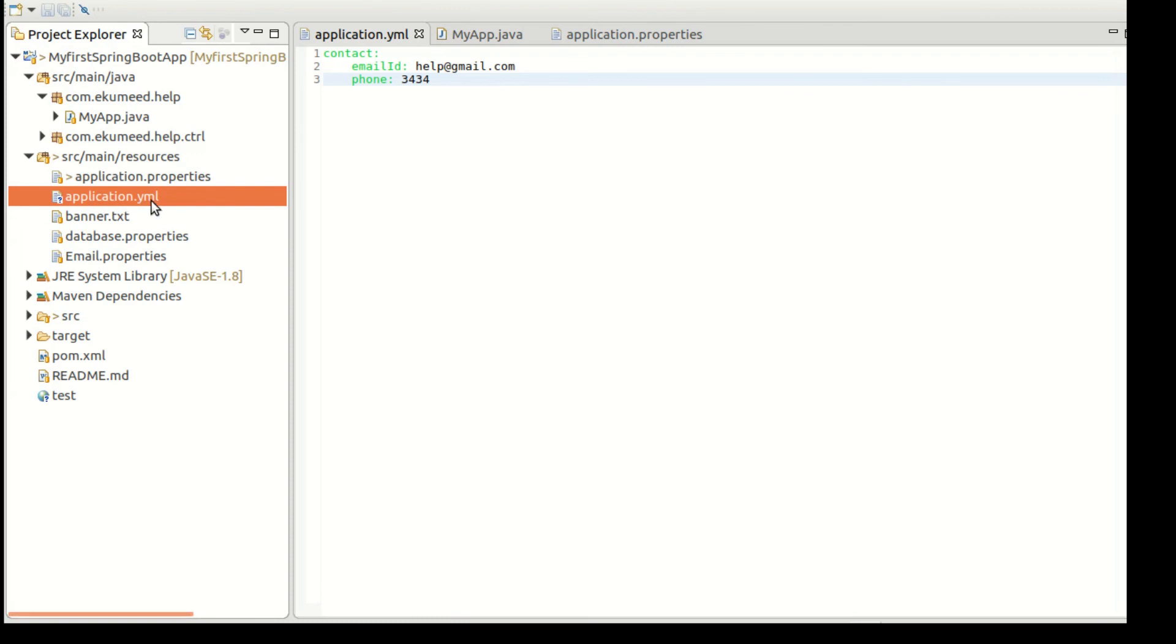So you can see how easily your configuration is loaded from this application.yml. Spring Boot automatically recognizes application.yml file as well. You don't have to do anything. So this is very interesting.